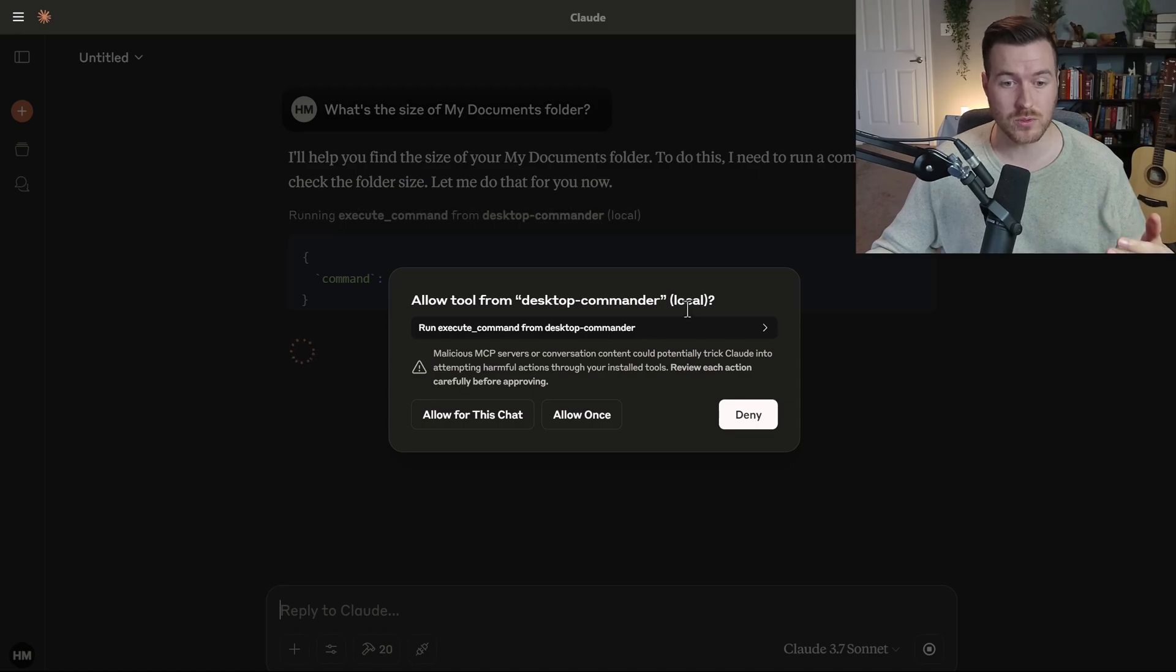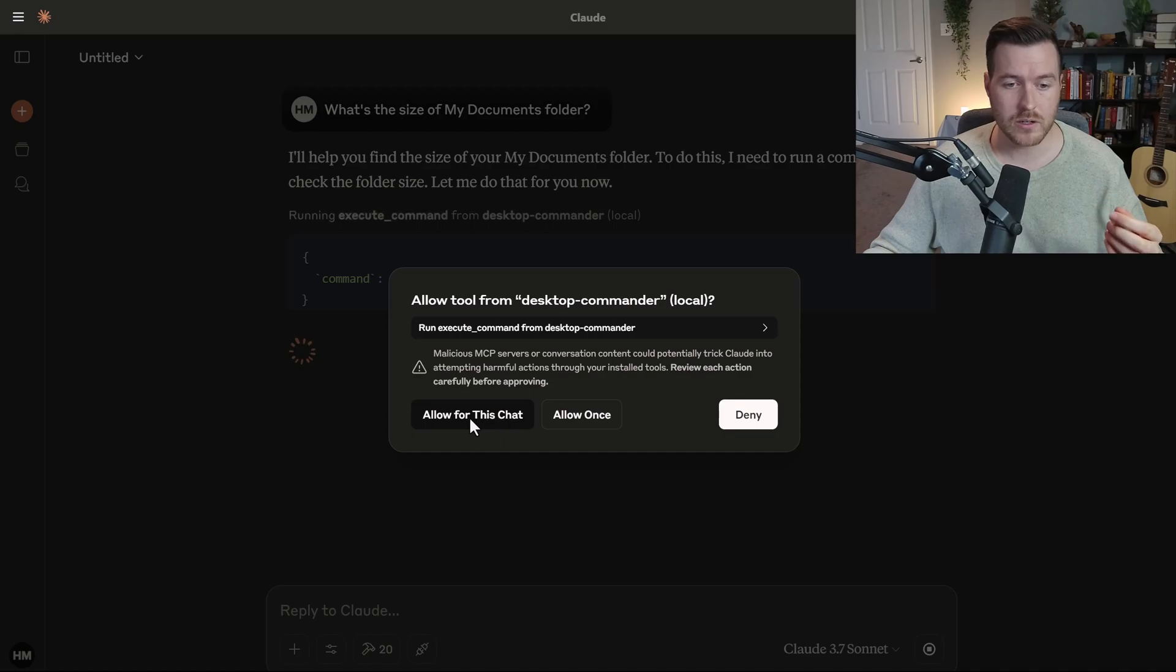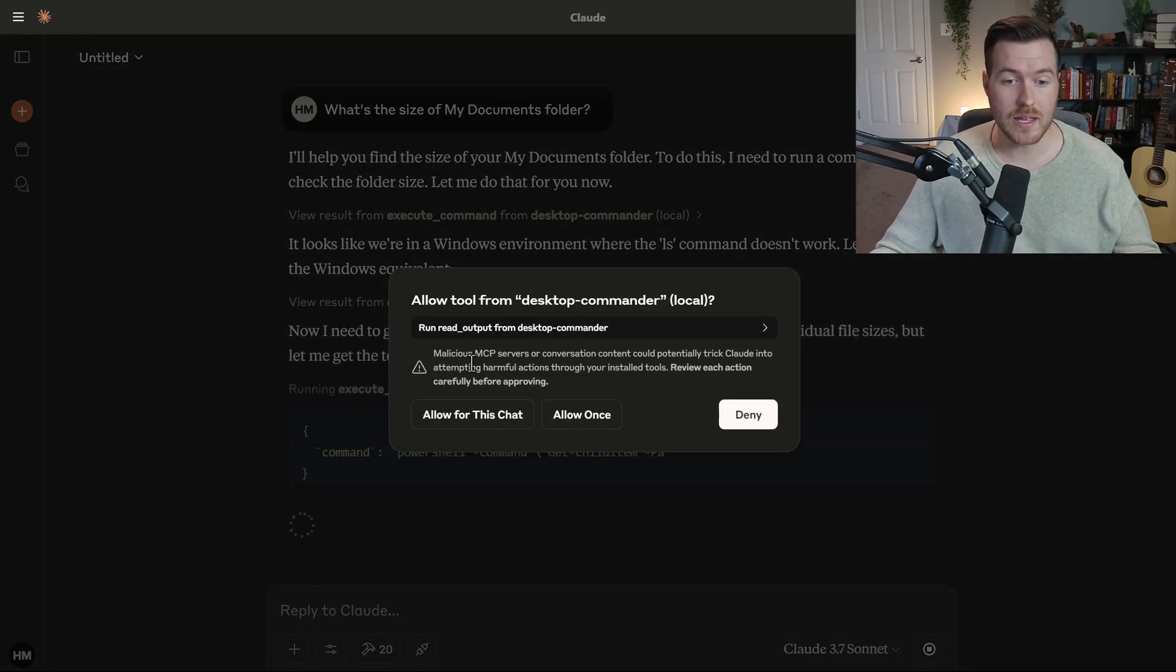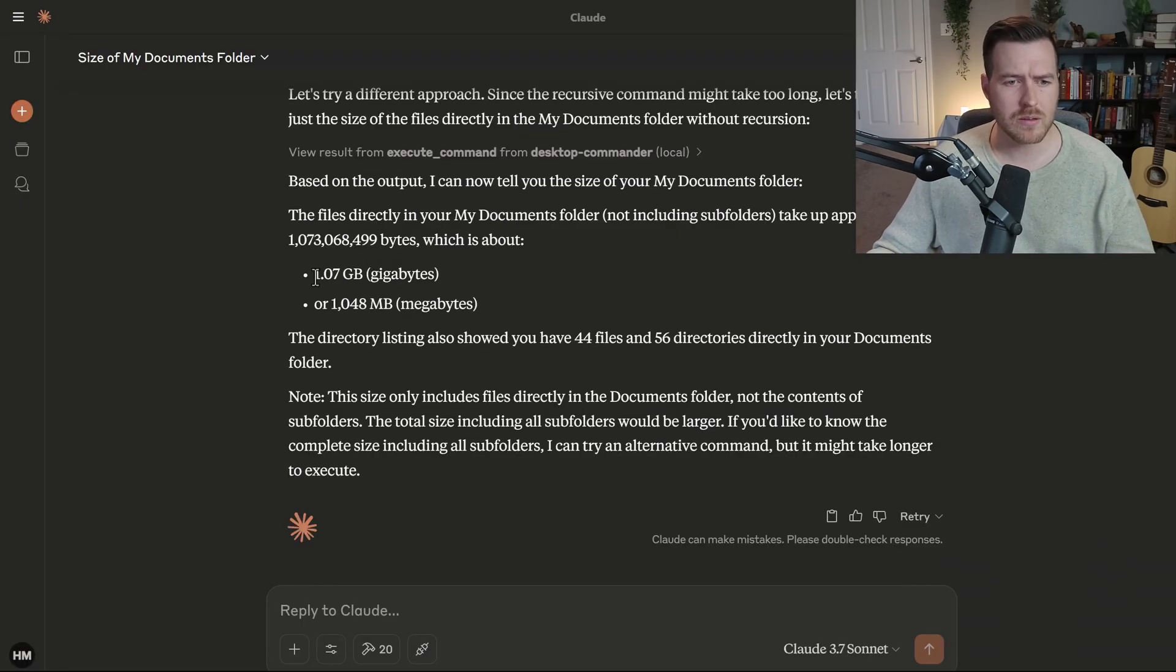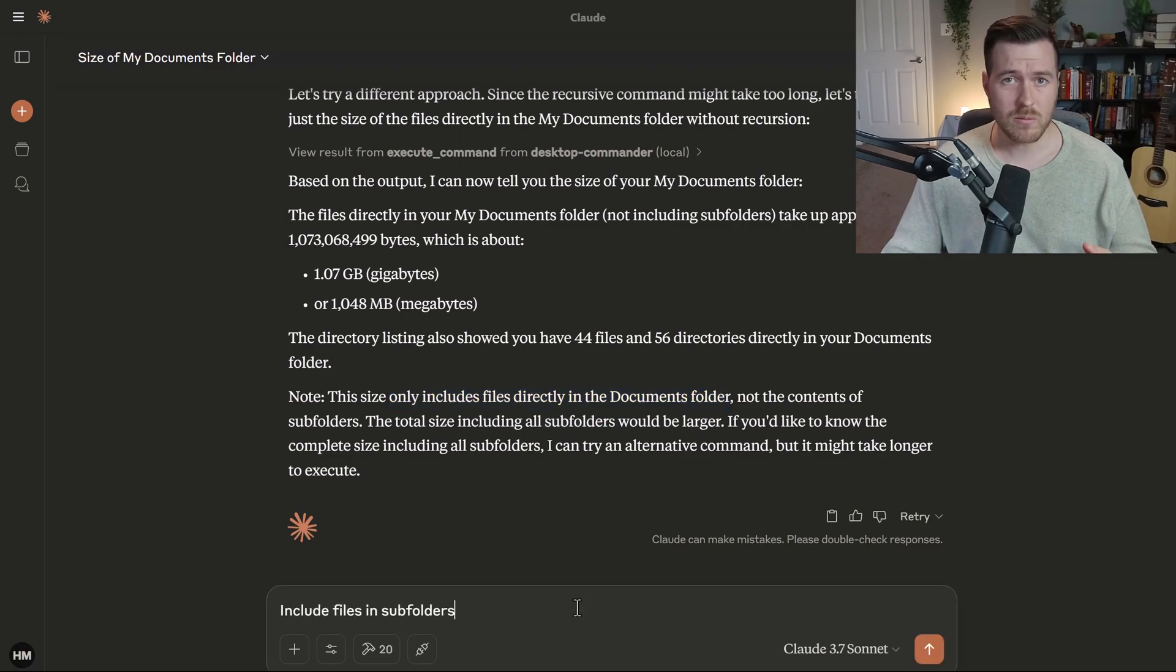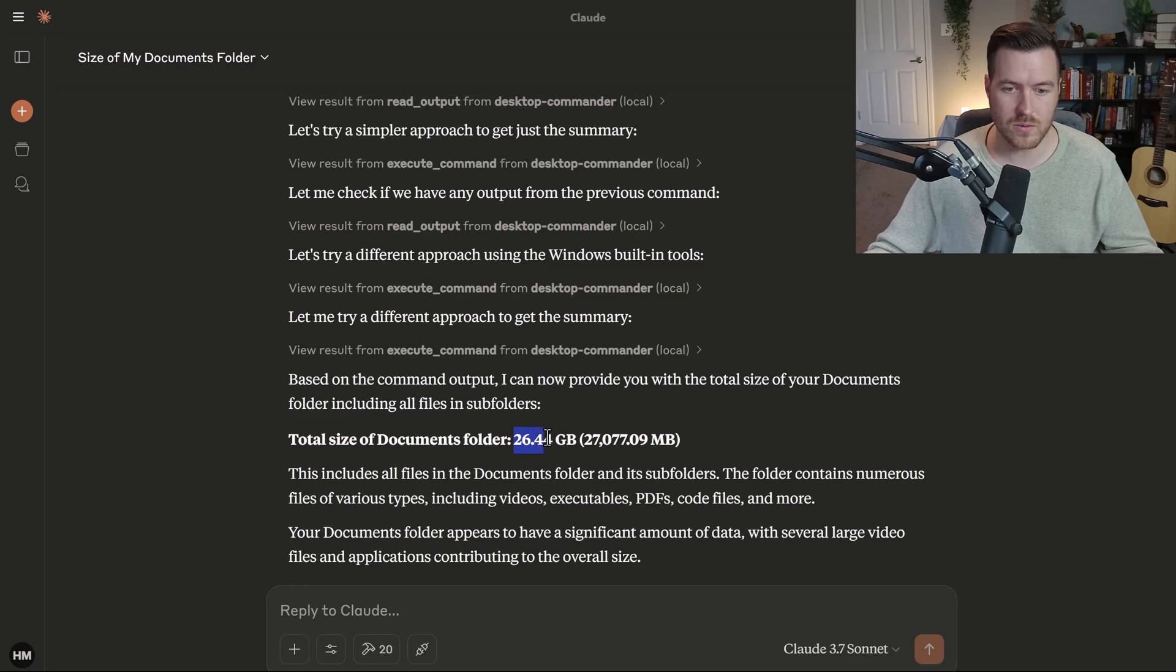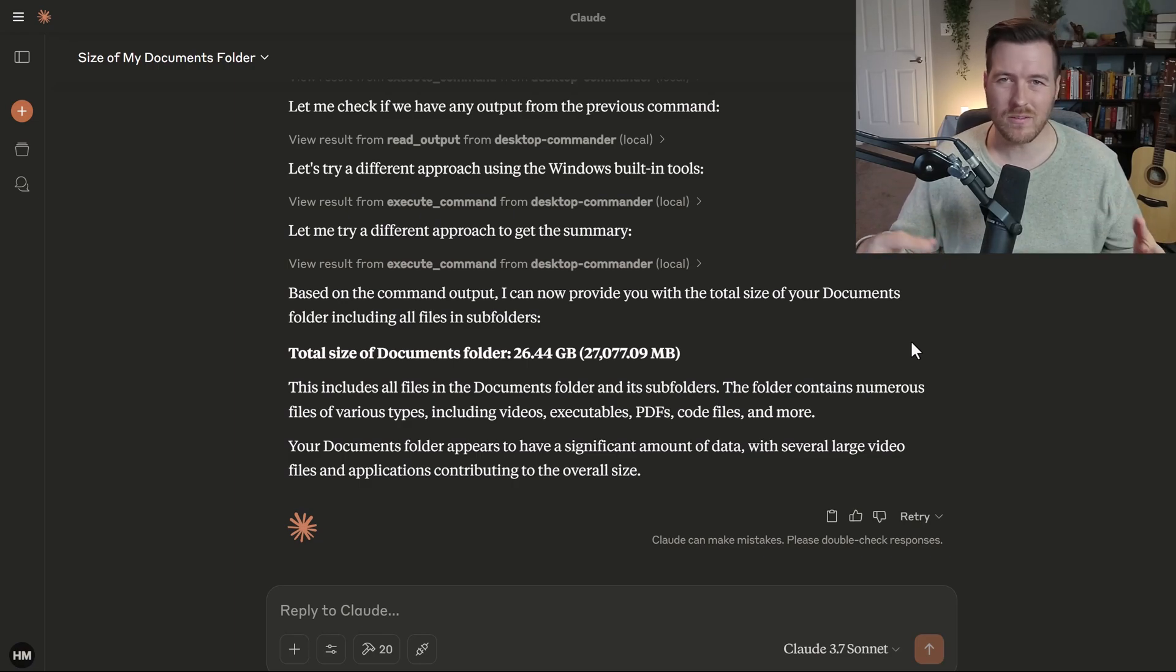The first thing that it asks is, can I run this tool? I will always say allow for this chat, but a reminder that these could be malicious MCPs. So you always need to be careful on what you're installing on your system. It looked like it finished and it told me the documents folder is one gigabyte, but it's only including the files directly in the documents folder, and it's not including any of the files in subfolders. So I'm going to just ask it to include files in subfolders. It looks like it found the total size of the documents folder, and it showed it as 26.44 gigabytes. It did it all through executing commands on my system.